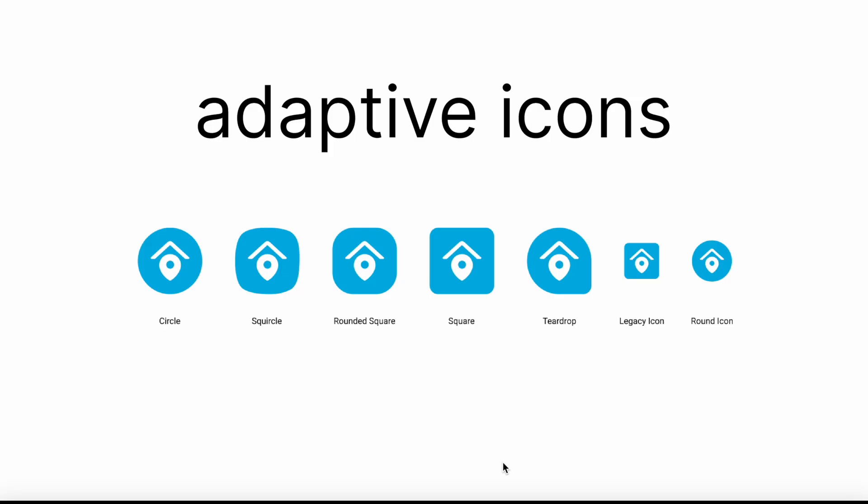So let's talk about the adaptive icons. These are the icons that Google introduced in API 26 and above. These icons adapt based on device settings, providing more dynamic control over how they are displayed. An adaptive icon consists of two layers: a foreground and a background. The system can display these layers differently based on the shape of the launcher icon set by the user. It can be circular, square, squircle, or teardrop.